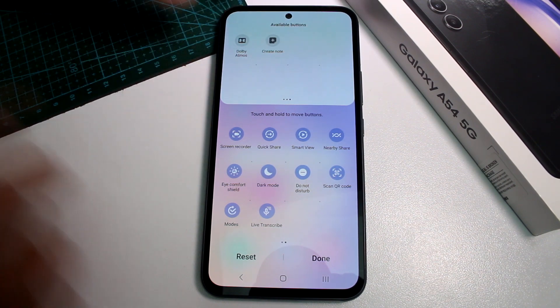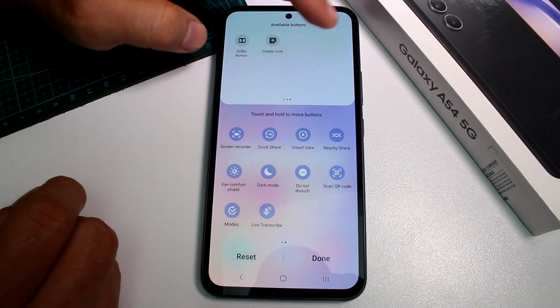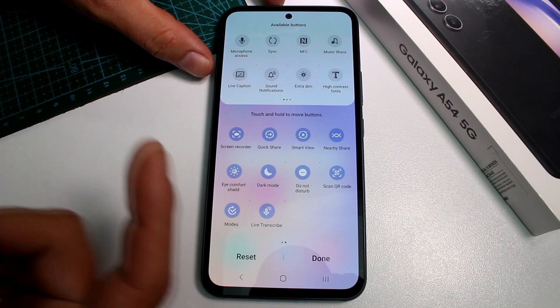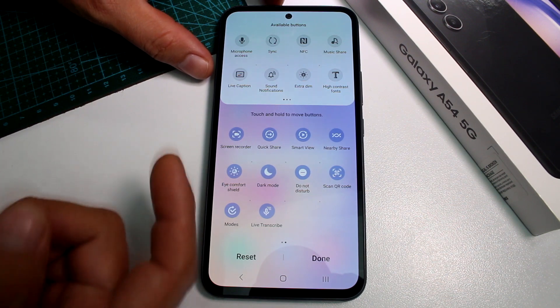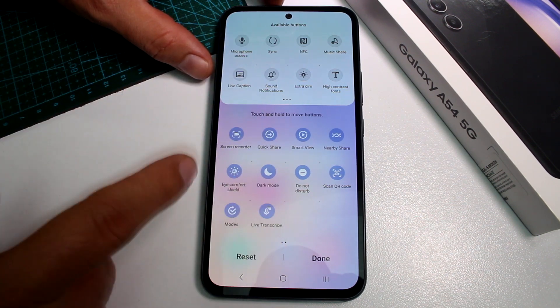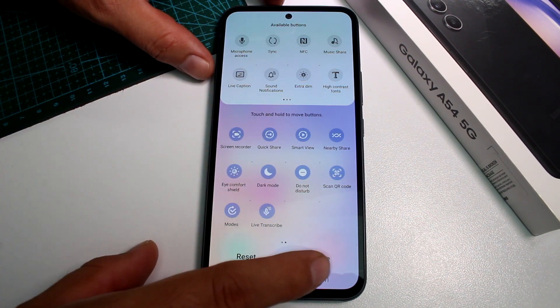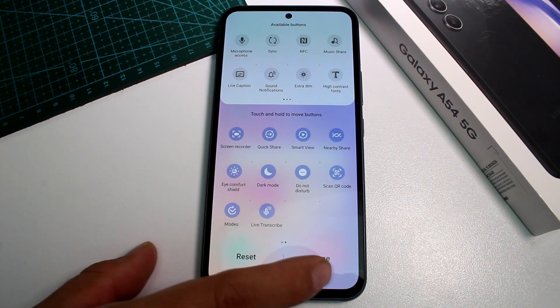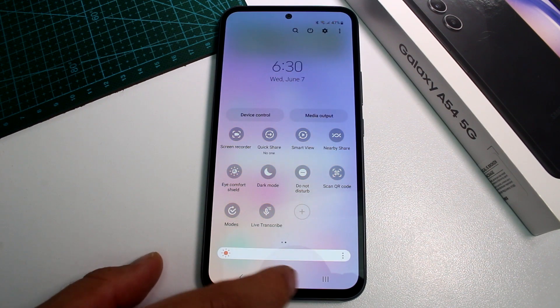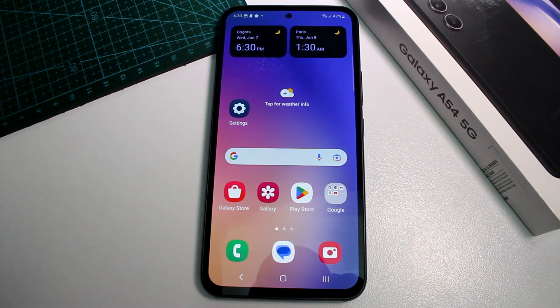The options at the top are not visible to you until you bring them down and place them. Move the ones you want to use into the visible area. That's all for editing the control panel.